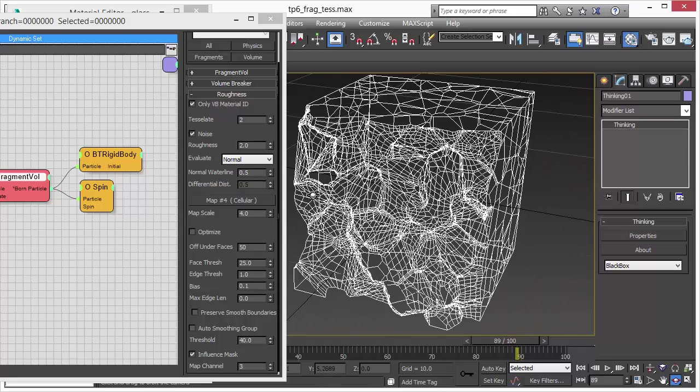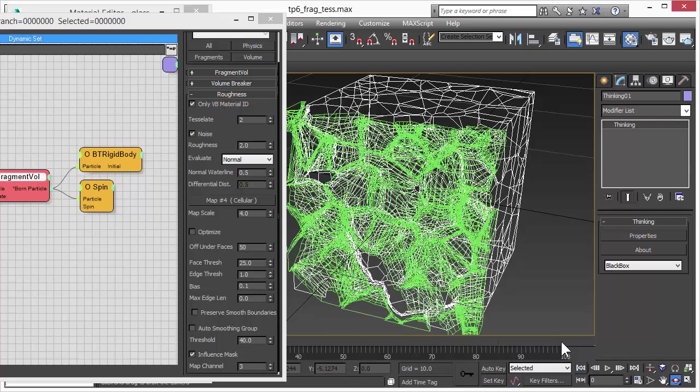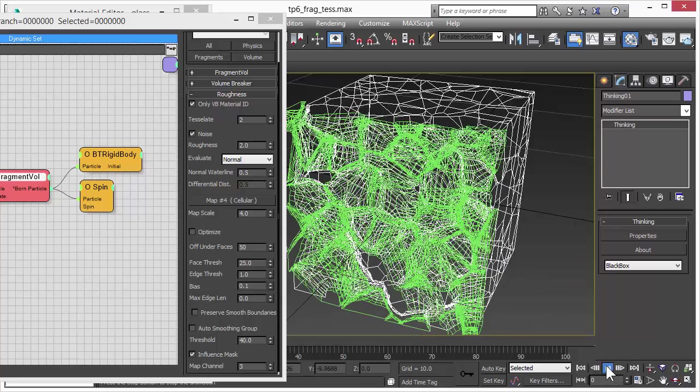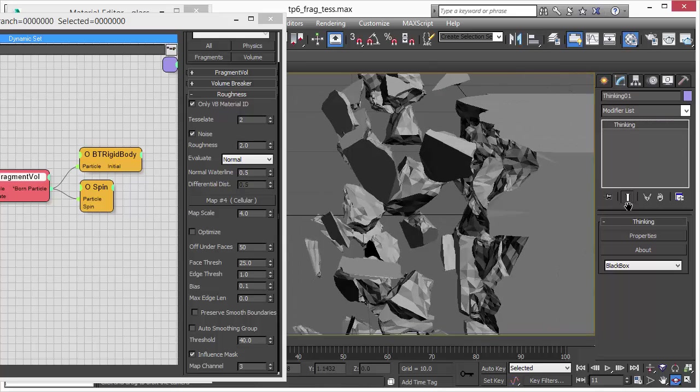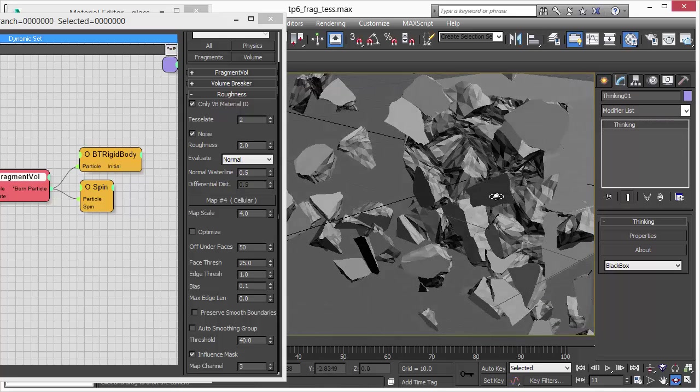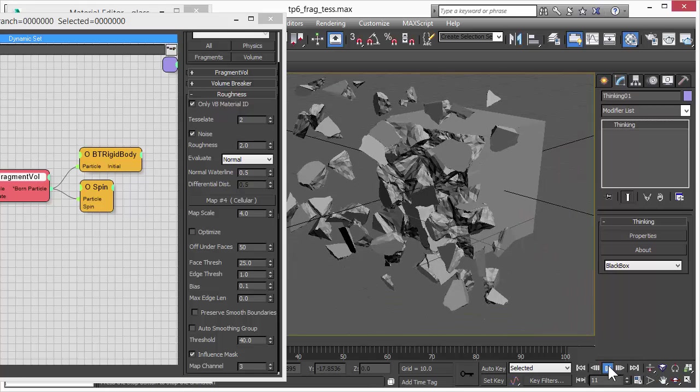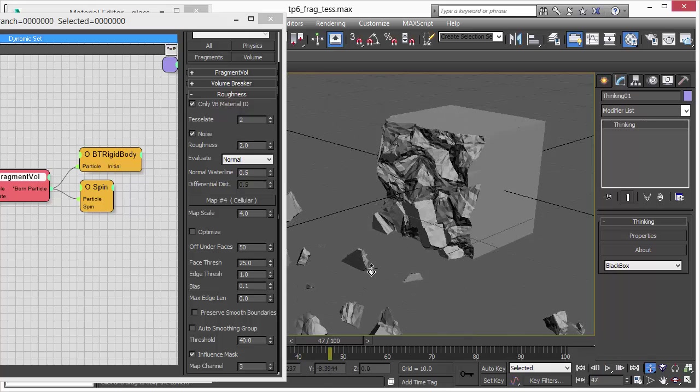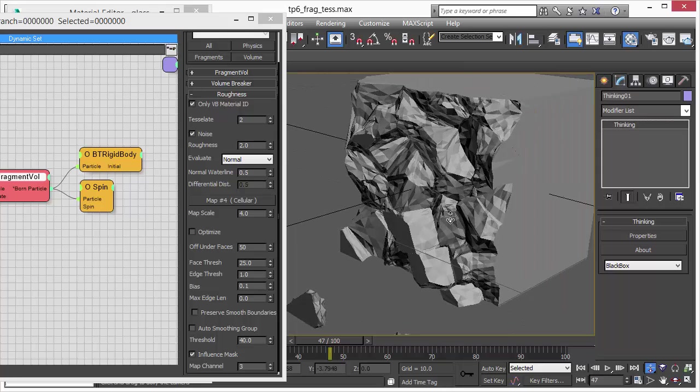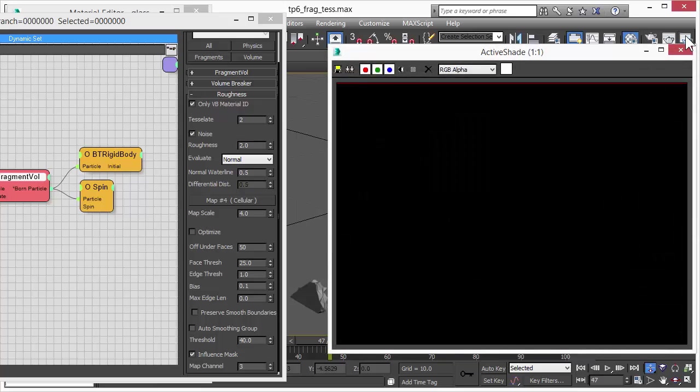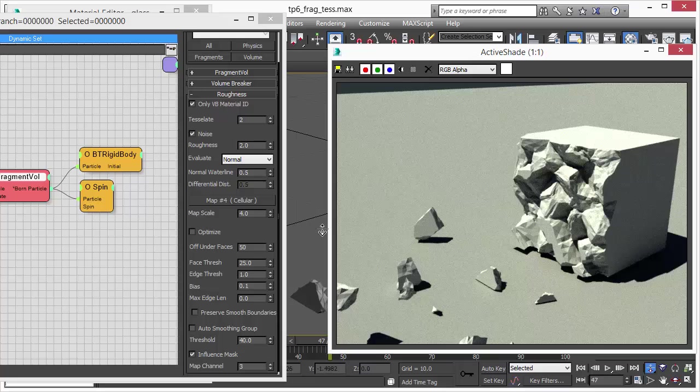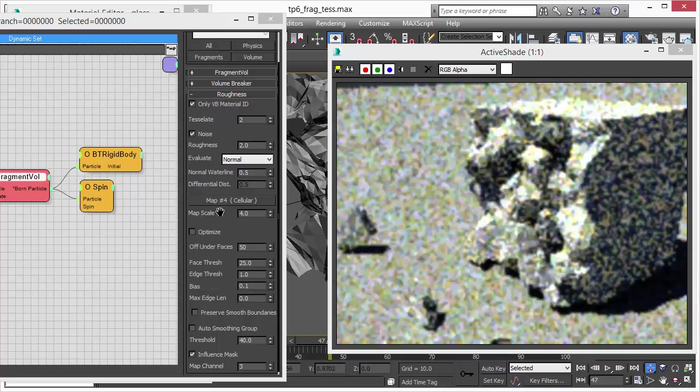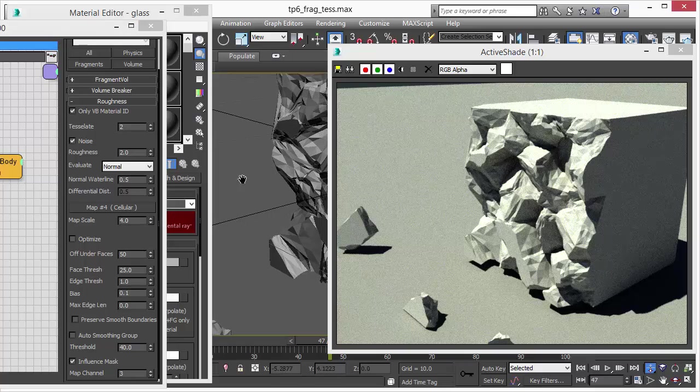We only need to tessellate in these areas where you really need detail. This is another great advantage of the Volume Break Operator in Thinking Particles. The tessellation right now is set at a level of 2. For some situations and scenes this is enough to create a really nice rough look of your surface. Let's have a look in a real rendering. As you can see, this looks pretty nice. We have a rough surface, increased detail, all fine and nice.